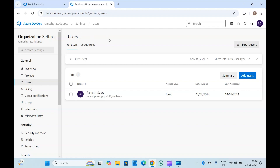So this is how we integrate or connect our Microsoft Entra ID with Azure DevOps and how we can assign permissions for our active directory users inside Azure DevOps. That's it for this video — if you have any feedback or suggestions please let me know in the comments. If you liked it, please like and subscribe to my channel. Thanks for watching.